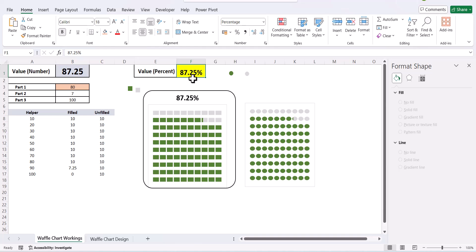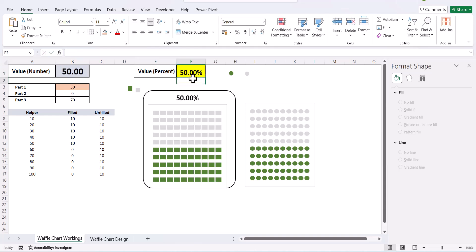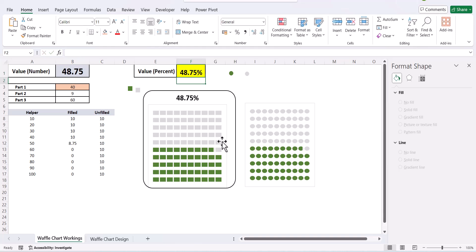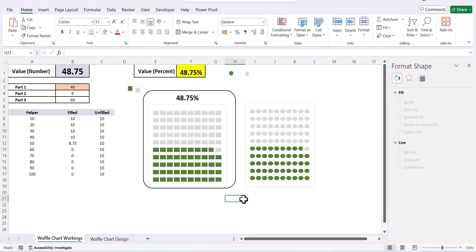As you move the percentages — for example 50%, 50 points are highlighted. Enter 48.75 and 48.75 portions of the points are highlighted. We have used squares and circles in this example, but you can use any shapes desired. This is how you create a waffle chart in Excel. I hope you enjoyed this video — if you liked it, please subscribe to my channel and hit the notification bell for more updates. Thank you for your time and have a nice day.